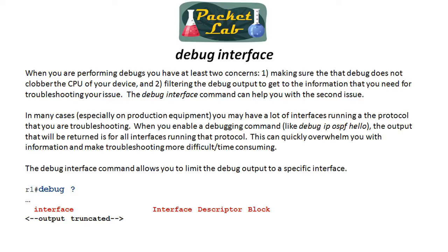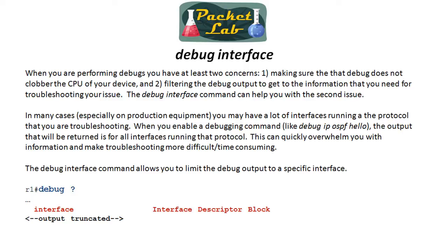So when you're issuing debugs, you're going to get a lot of output generally. And in cases where you're debugging a protocol, that protocol might be running on a number of interfaces on your device. In a lab, if you're troubleshooting, let's say OSPF, it might be only running on a couple of interfaces and there's not much traffic there. But if you're on a production router, say a core router, you could have multiple interfaces into the hundreds on some devices that are running that protocol. So in that case, what you want to do is you want to limit the output of your debug. Because otherwise, you're just going to get a dump from every single interface and you're going to have to filter through that.